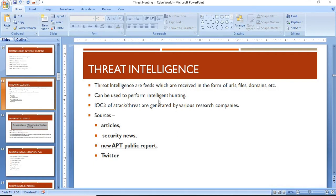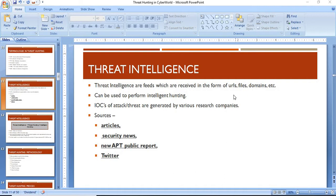IOCs of attacks or threats are generated by various research companies. These indicators of compromise are the result of security researchers who research any kind of threats or attacks present in the recent cyber world, and then find output from that research in the form of URLs, files, or malicious domains.